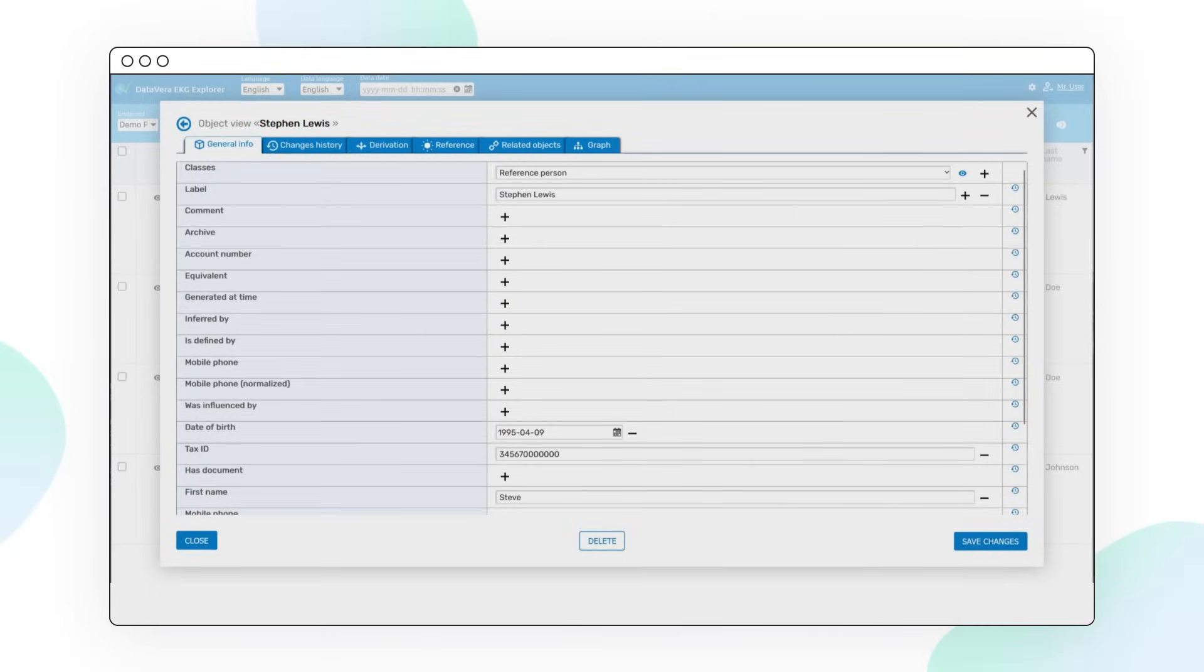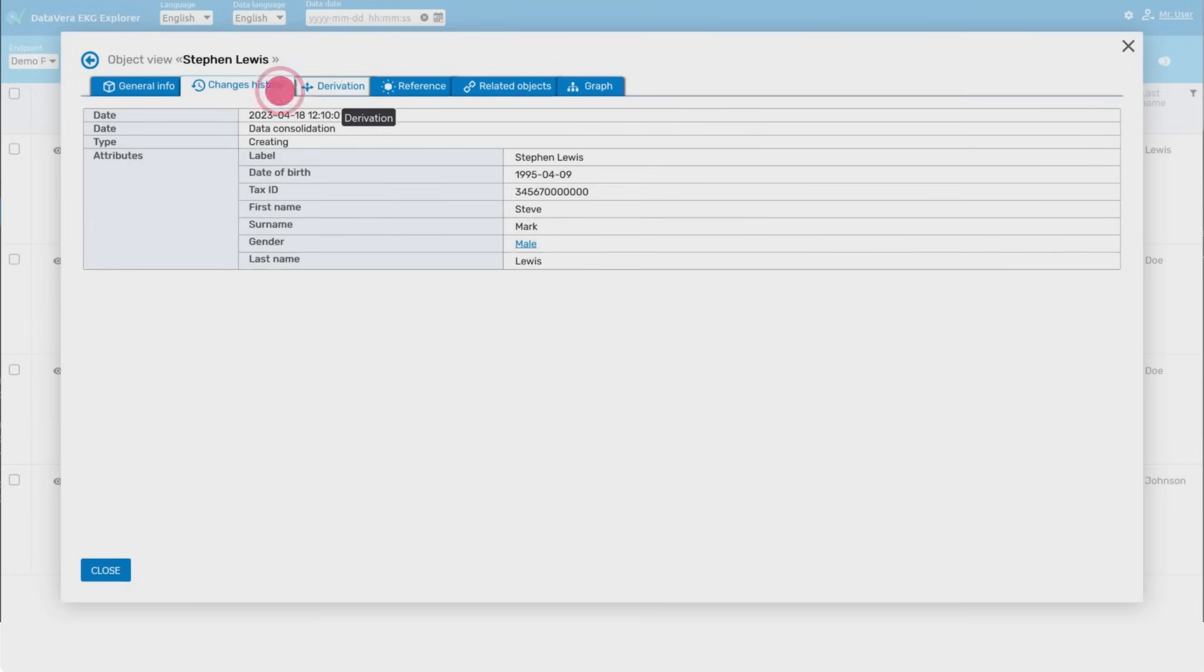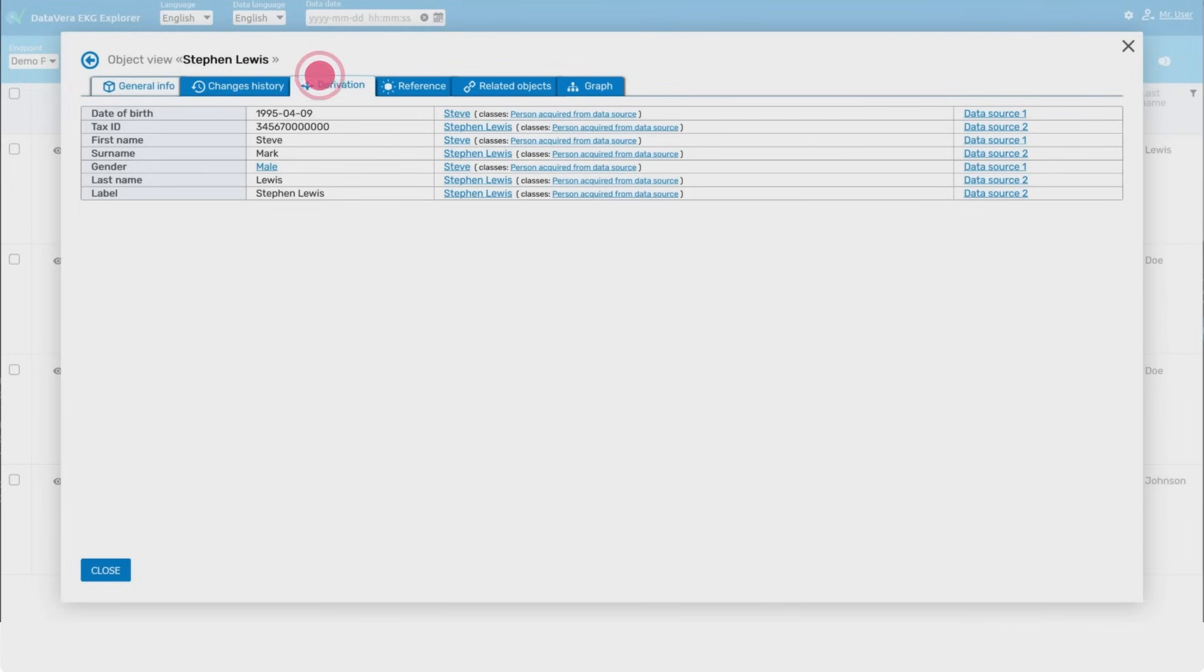The resulting reference data set can be explored in the Datavera EKG user interface, as well as obtained through the API. All the metadata, including provenance, history, and violation records, is also available.